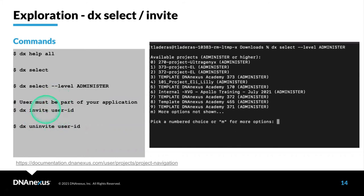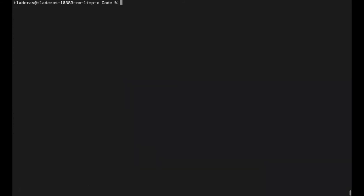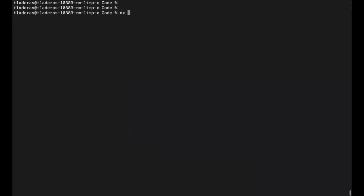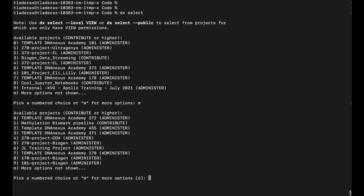I want to show you a little bit about DX Select now. I'm going to clear my screen so we can start at the very top here. Now I'm going to type in DX Select. Again, this gives me a list of projects, and I can cycle through all of my projects and select a new project if I want to. I'm going to just stay in that JupyterLab training project.